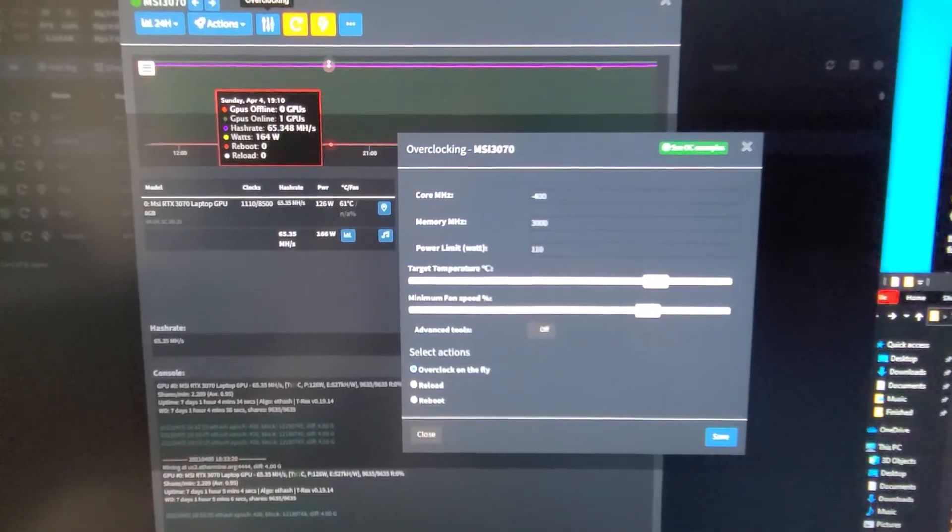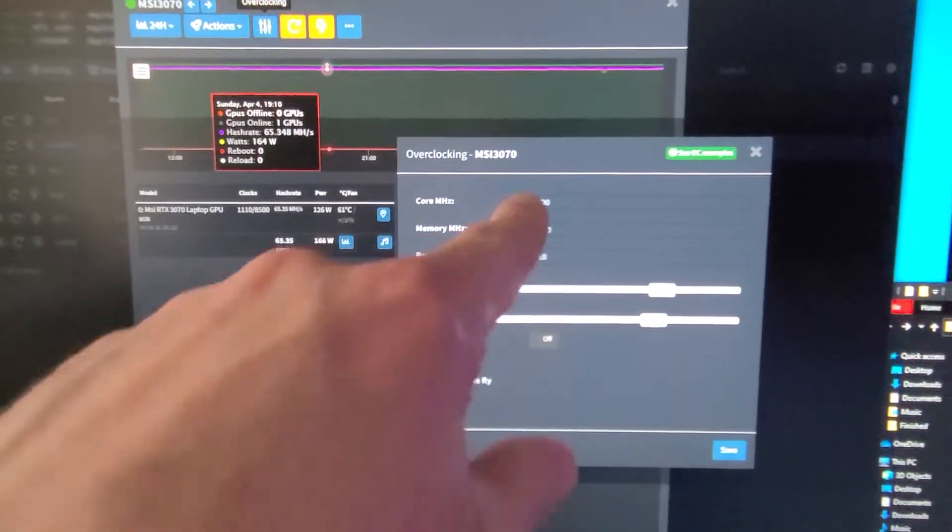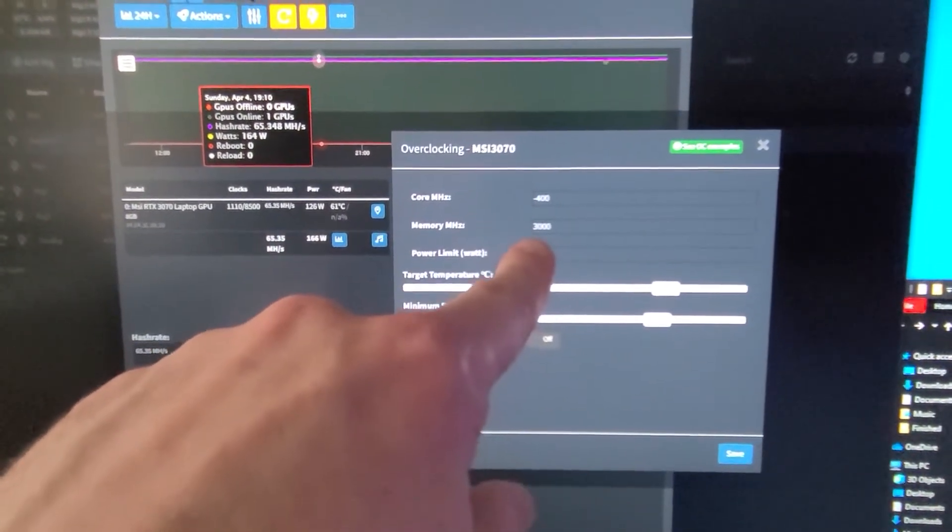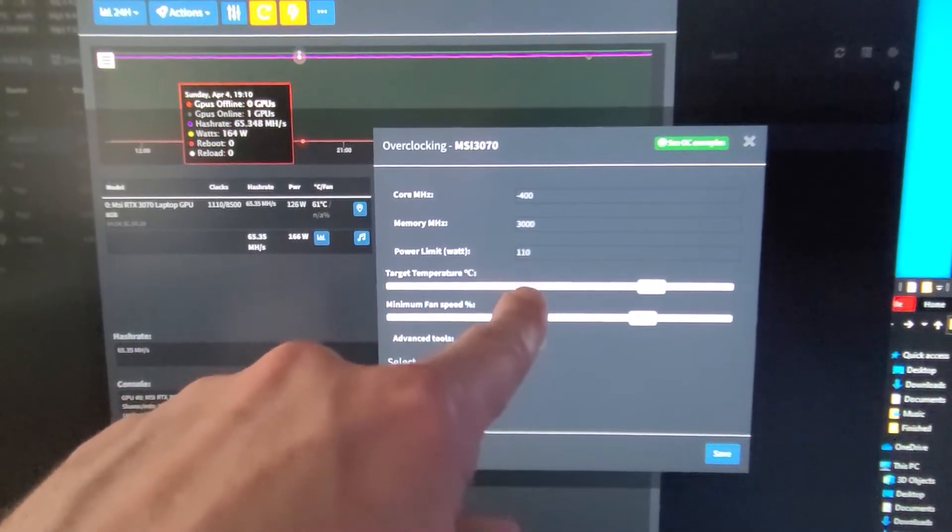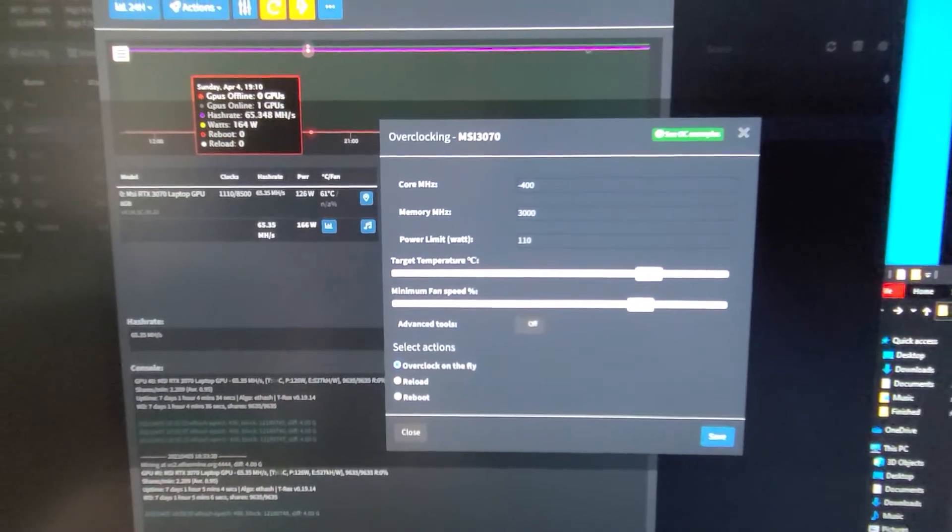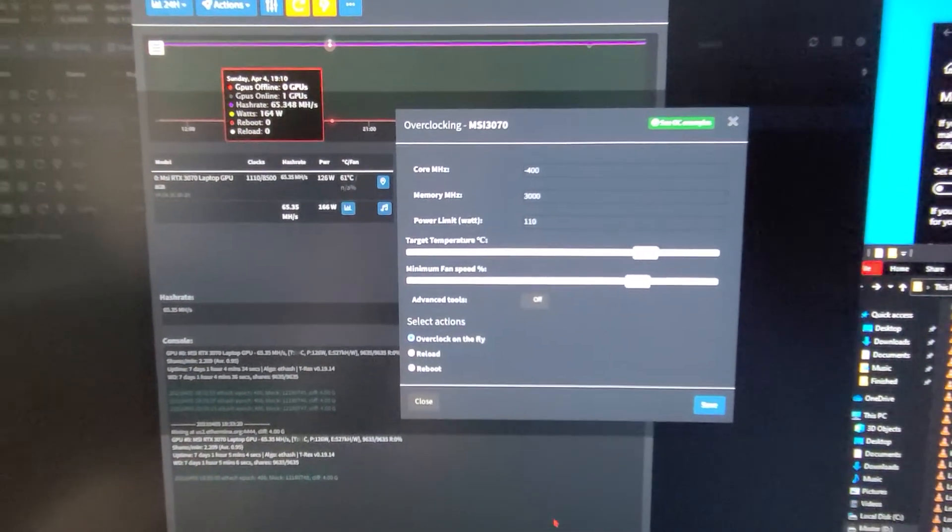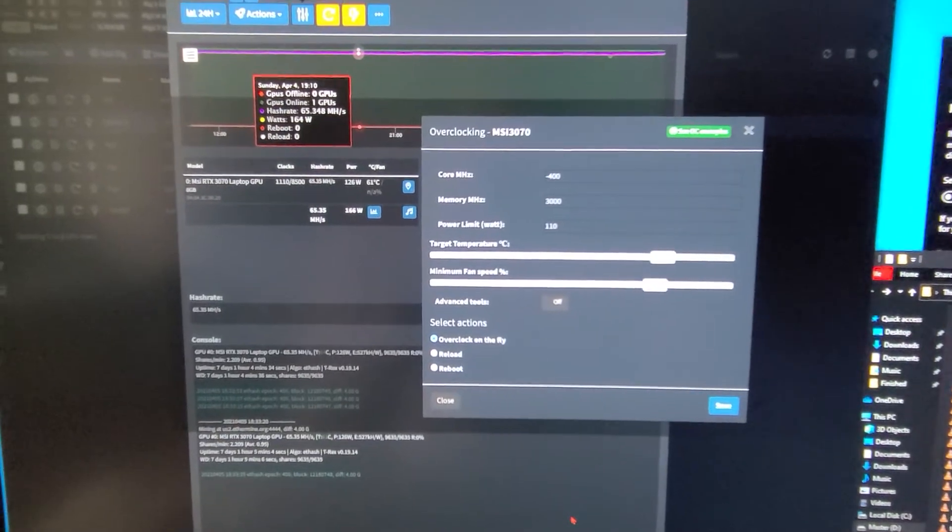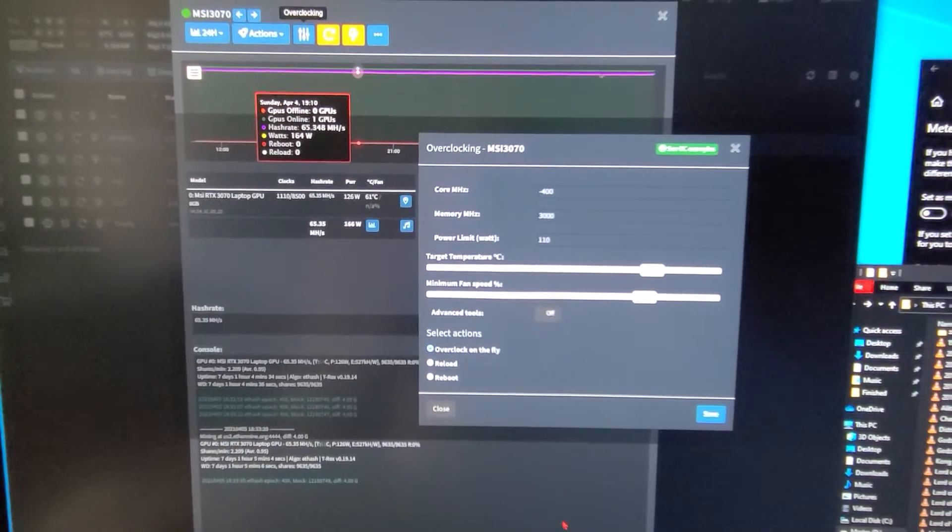All right here are the Simple Mining settings. Core negative 400. Memory 3000. Power limit doesn't do anything. This other stuff doesn't do anything on the laptop. It's just pegged at 125 watts for that card.